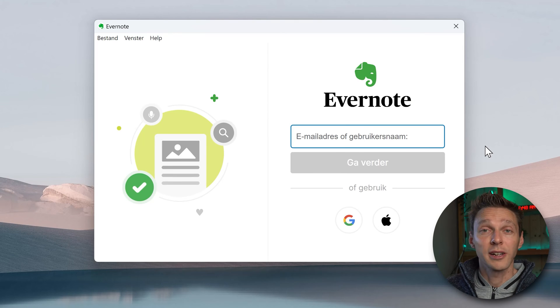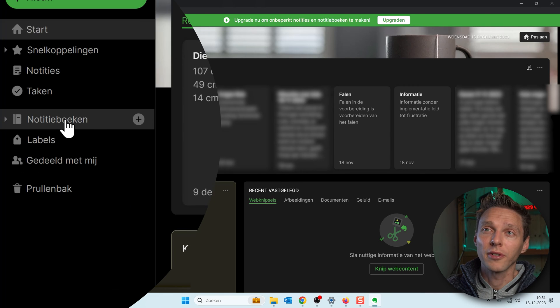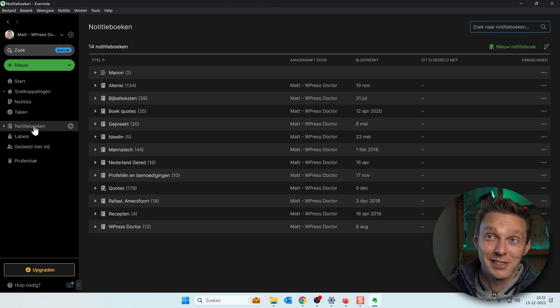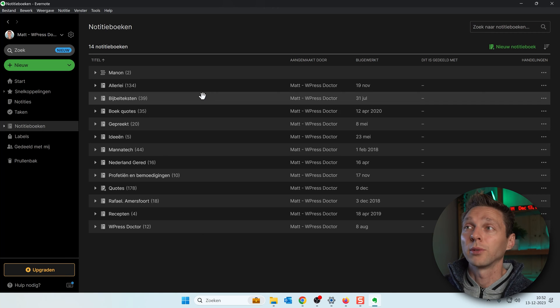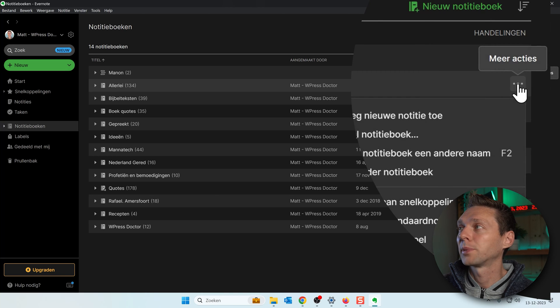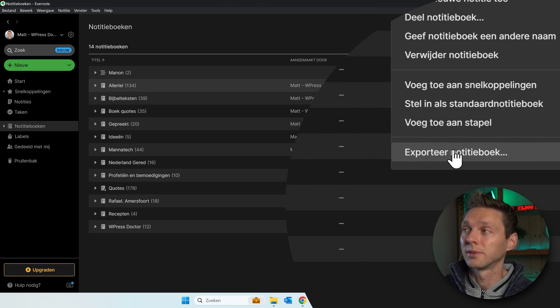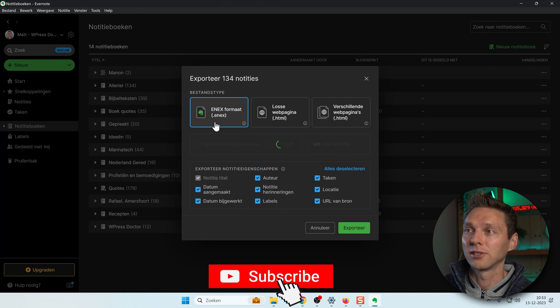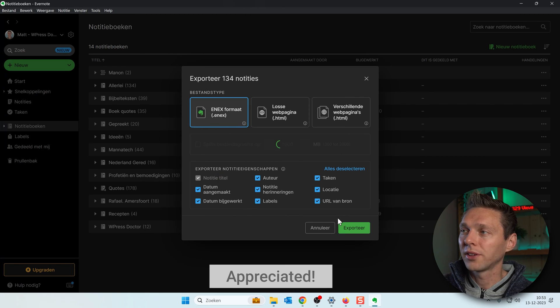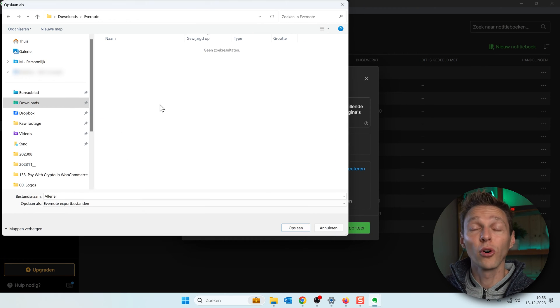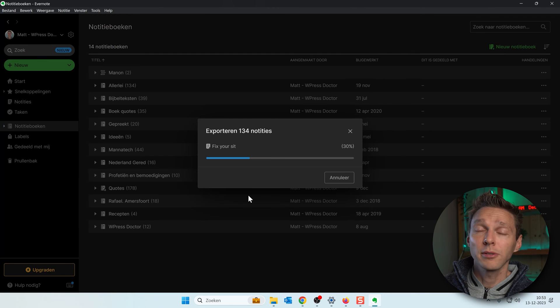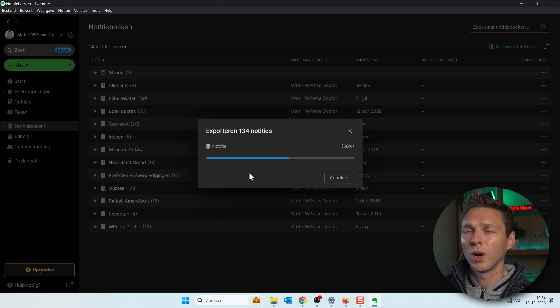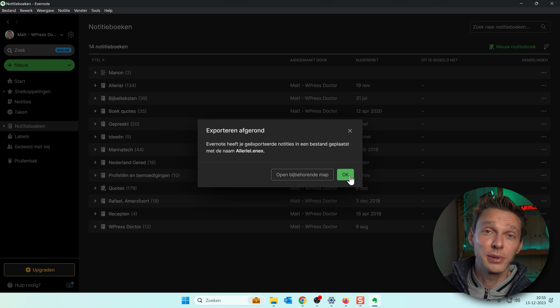Then we need to log in with Evernote. On Evernote we go to notebooks. I don't know why it's not in English. I changed the language but it just keeps on doing everything in Dutch. Then we go to the notebook we want to export all of them and we click on this button. More actions and click on export notebook. Then we're going to export as a .enex. That's fine. Just do it. Select all these things and press export. Then I'm going to create a new folder on my hard drive which is called Evernote. Then I'm going to export all my notes to this .enex file. When I see this it's actually going to take a long time. Export completed. Press on OK.